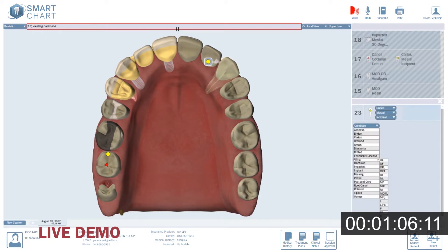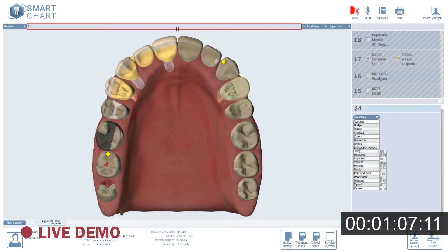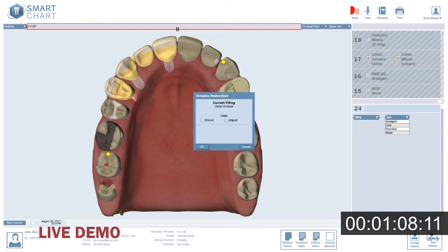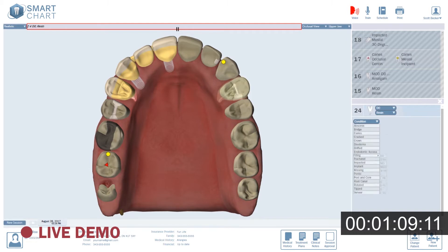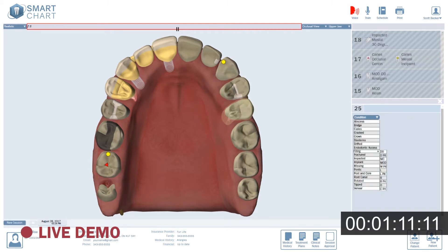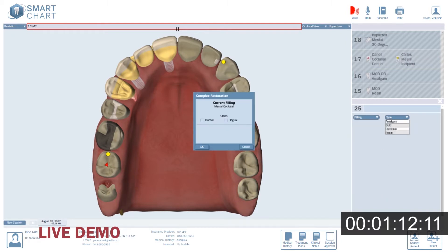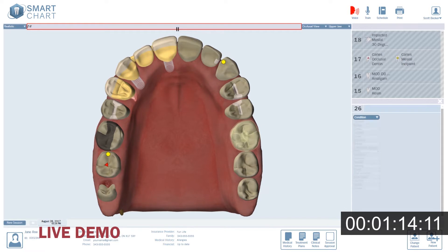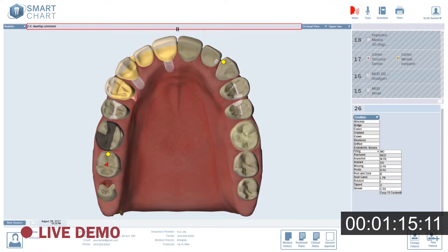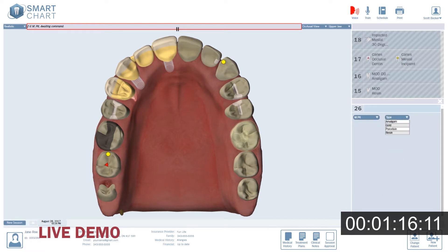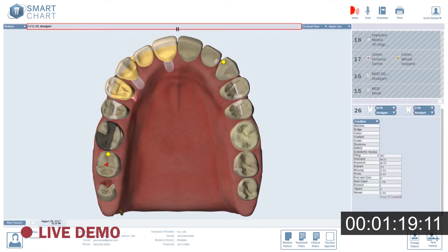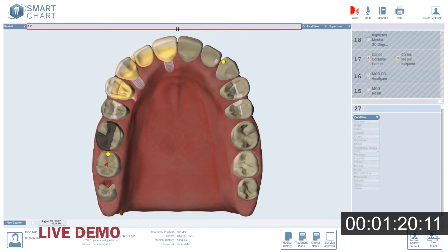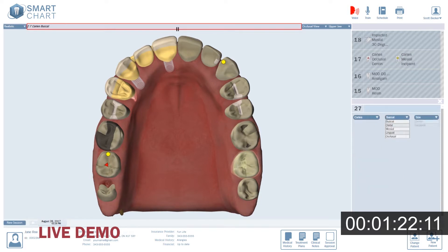2.4: DO, resin. 2.5: MO, resin. 2.6: Mesial pit, amalgam, distal pit, amalgam. 2.7: Caries, buccal, dentin.